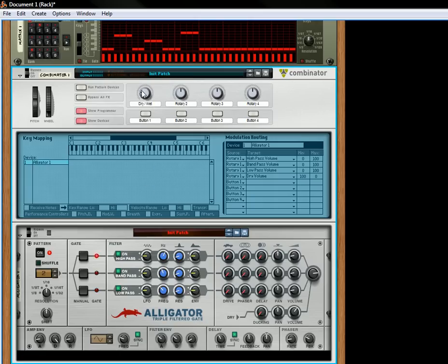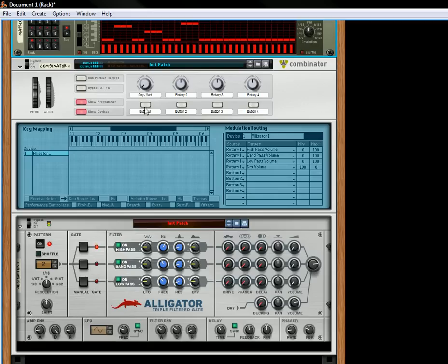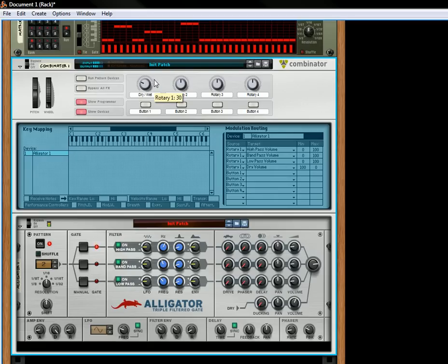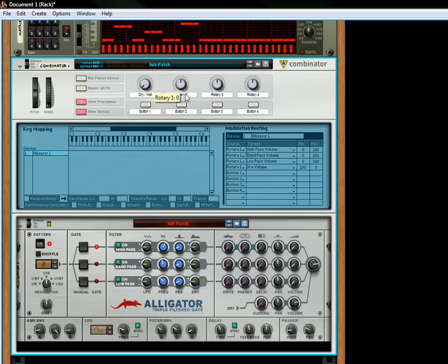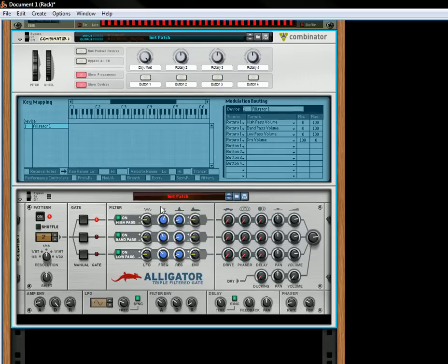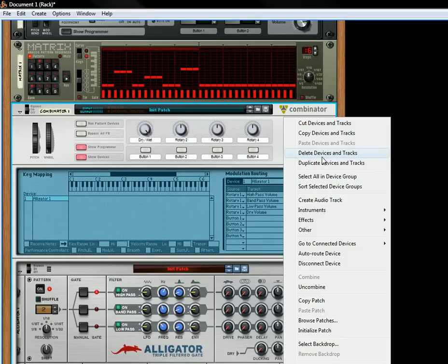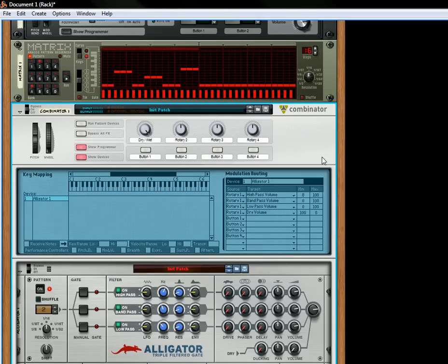So now when you listen to it totally dry, you can actually make it go wet. So there's your dry-wet knob. That's all there is to it.